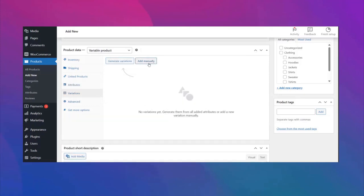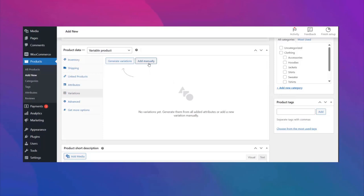It's time to make variations for your attributes, so click on variations first. You'll find two options: number one, generate variations, and number two, add manually. If you press generate variations it will create all the possible variations for the available attributes, but to keep this tutorial simple we're going to create through the add manually option.